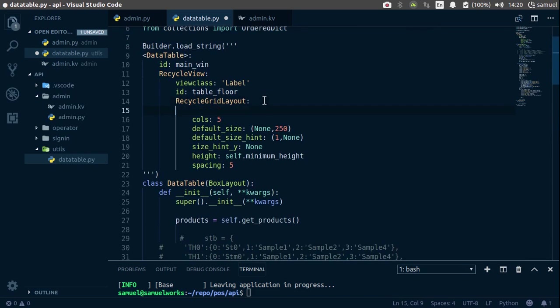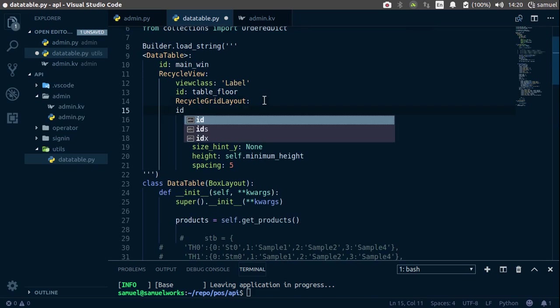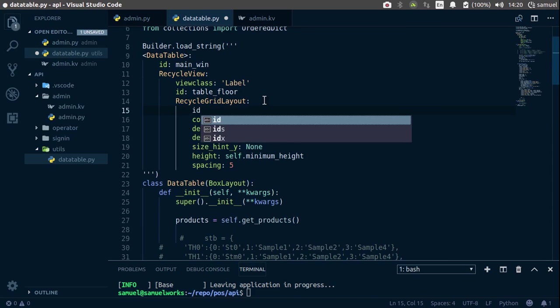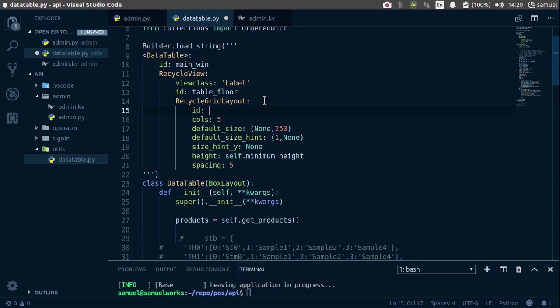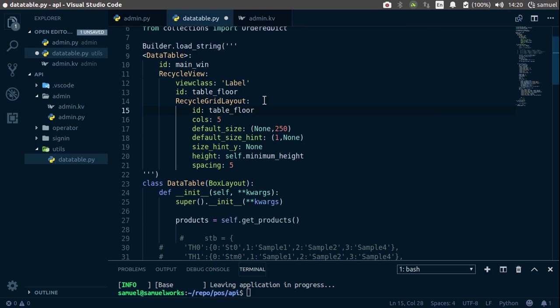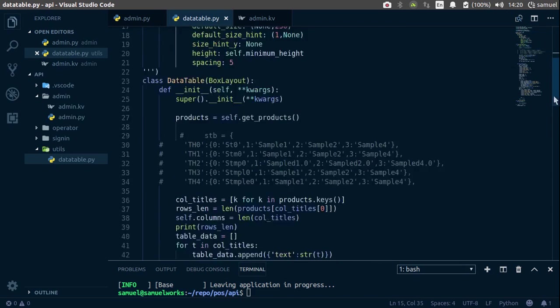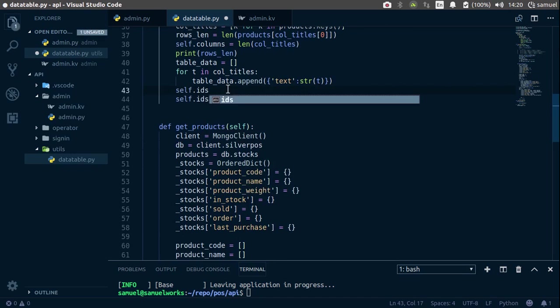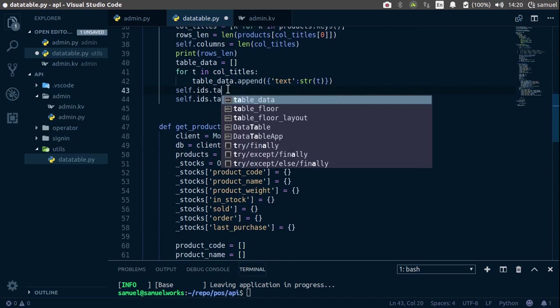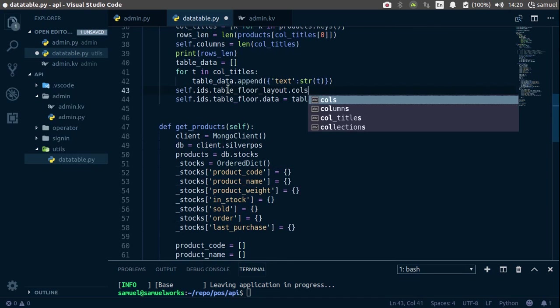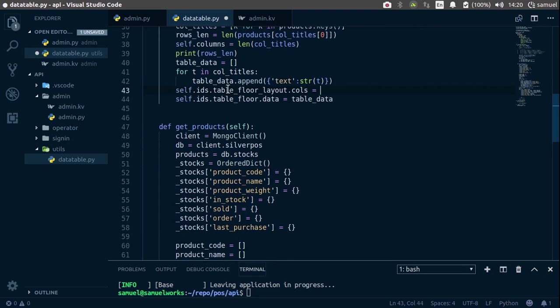So let's give this an ID, an ID like that, and the ID is going to be table flow layout. Ctrl S to save, go down here, so self.ids.tableflowLayout.calls is equal to,